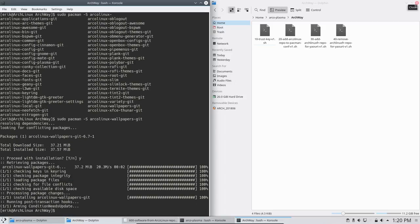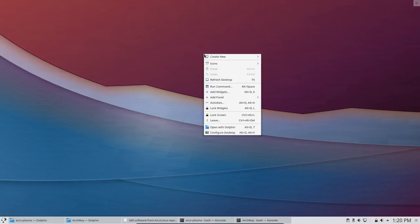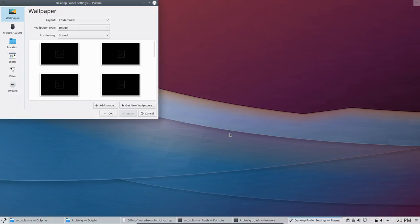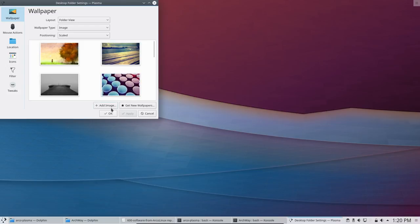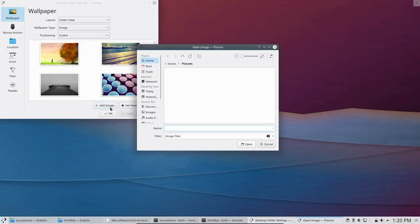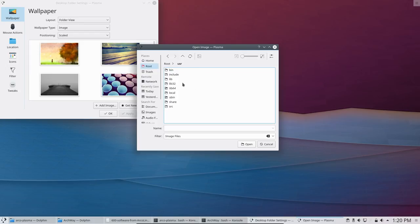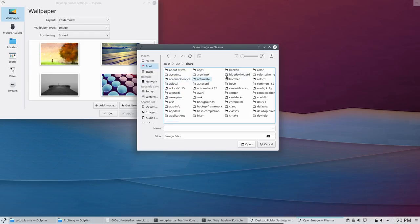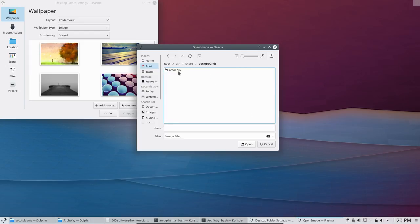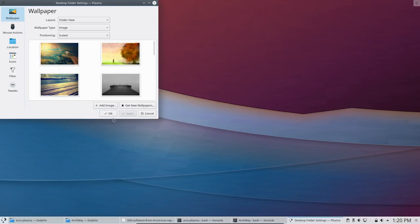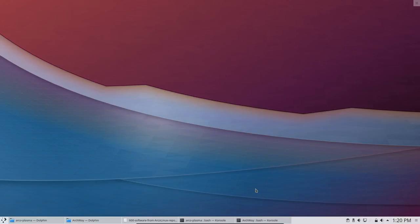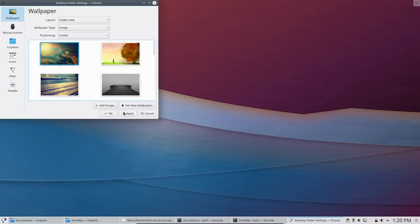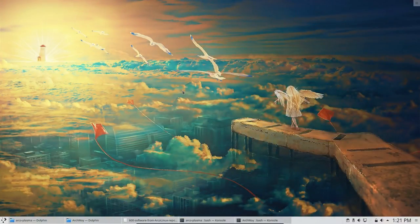Let's test the wallpapers - get rid of the current one. Right mouse click, Configure Desktop. Here we have things. Add an image: root, to, user, share, backgrounds, Arco Linux - Angel Girl. Set the Angel Girl. Apply. Okay - so we have a new wallpaper. That's it. So we have the possibility to change or add a lot of stuff.